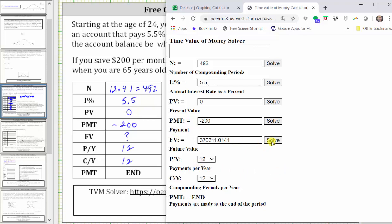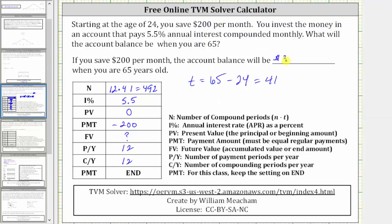Now we know that at age 65, your investment account will be worth $370,311.01, rounded to the nearest cent. So once again, if you save $200 per month, the account balance will be $370,311.01 when you are 65 years old. I hope you found this helpful.